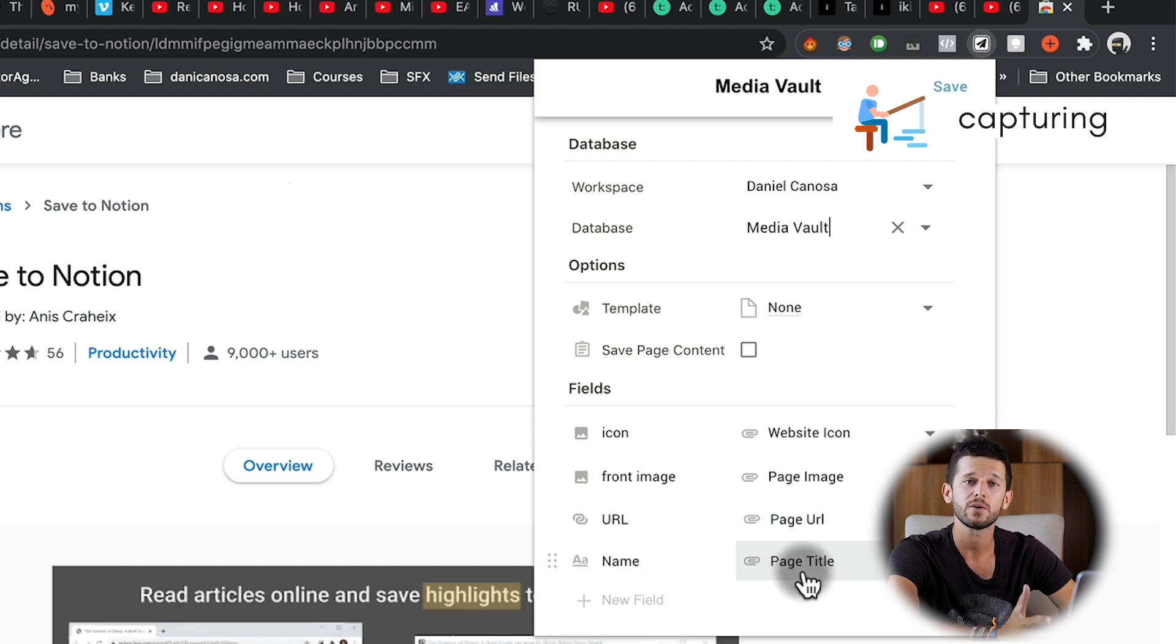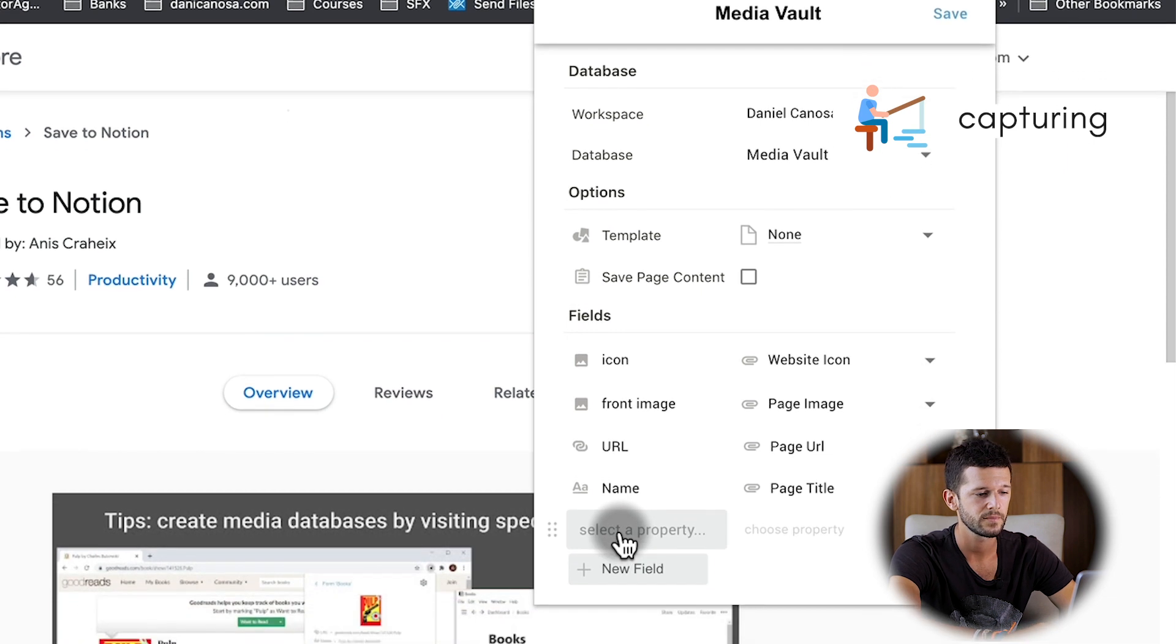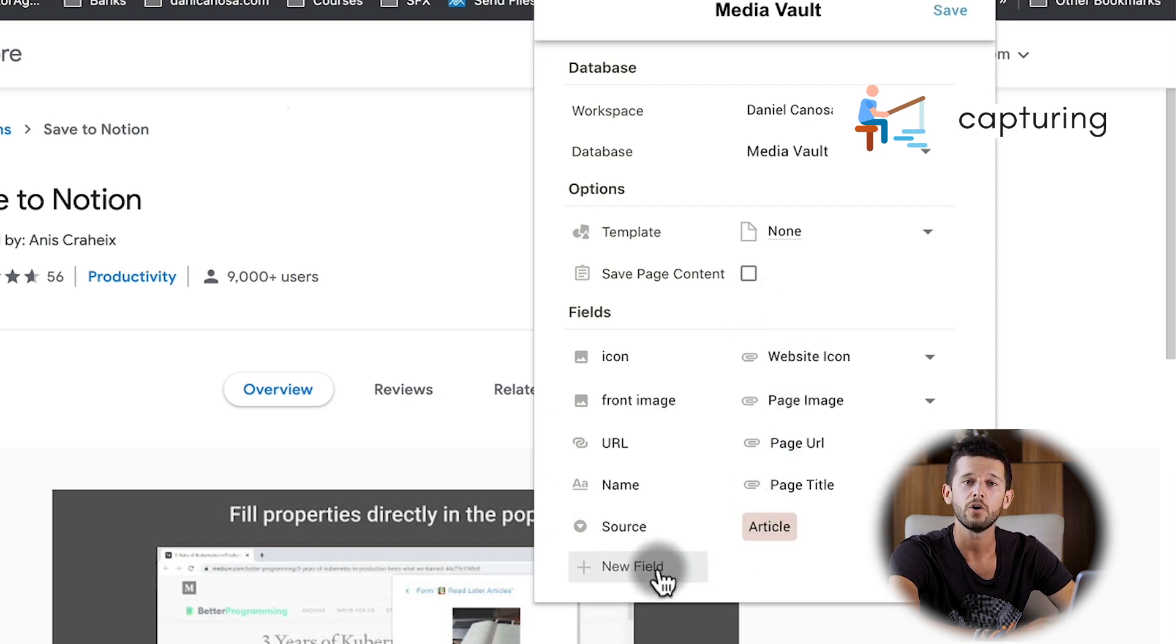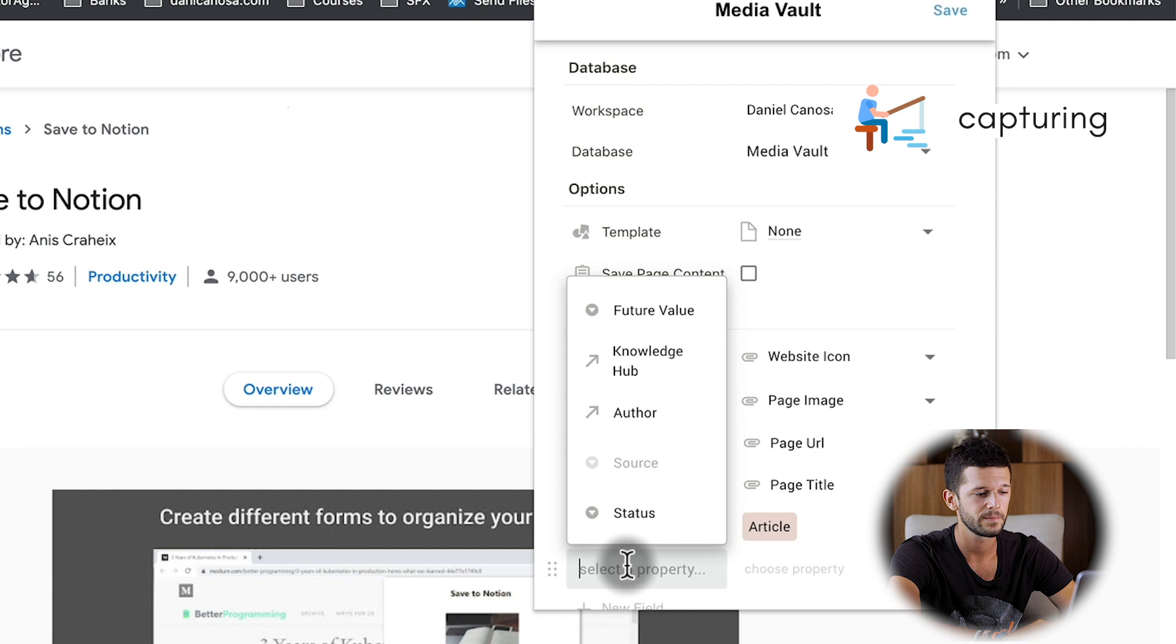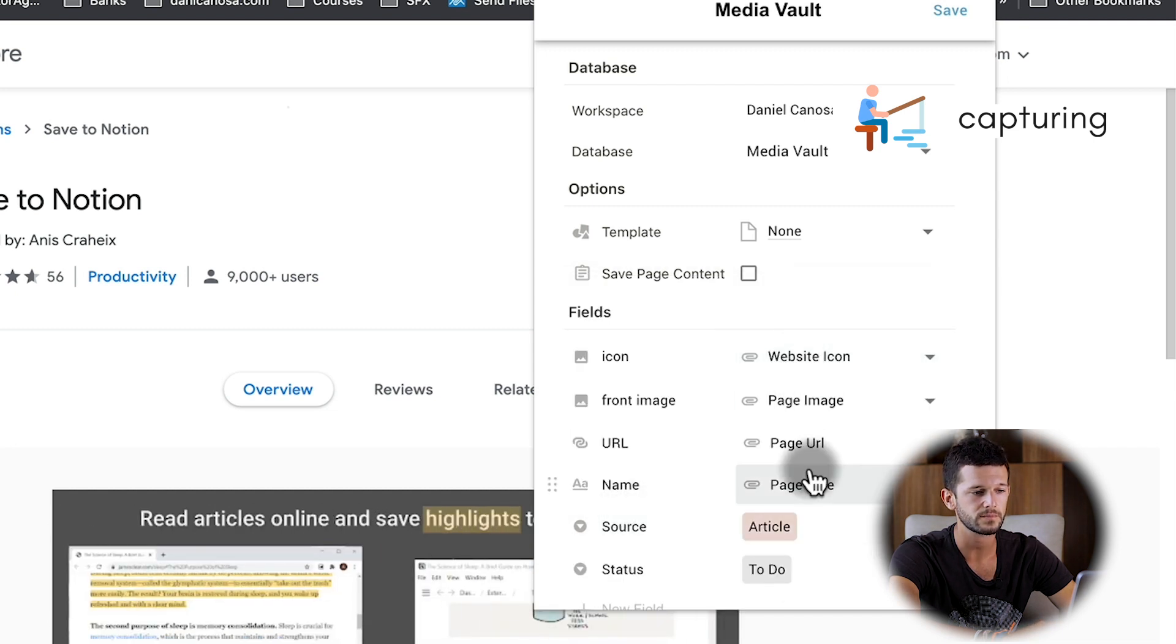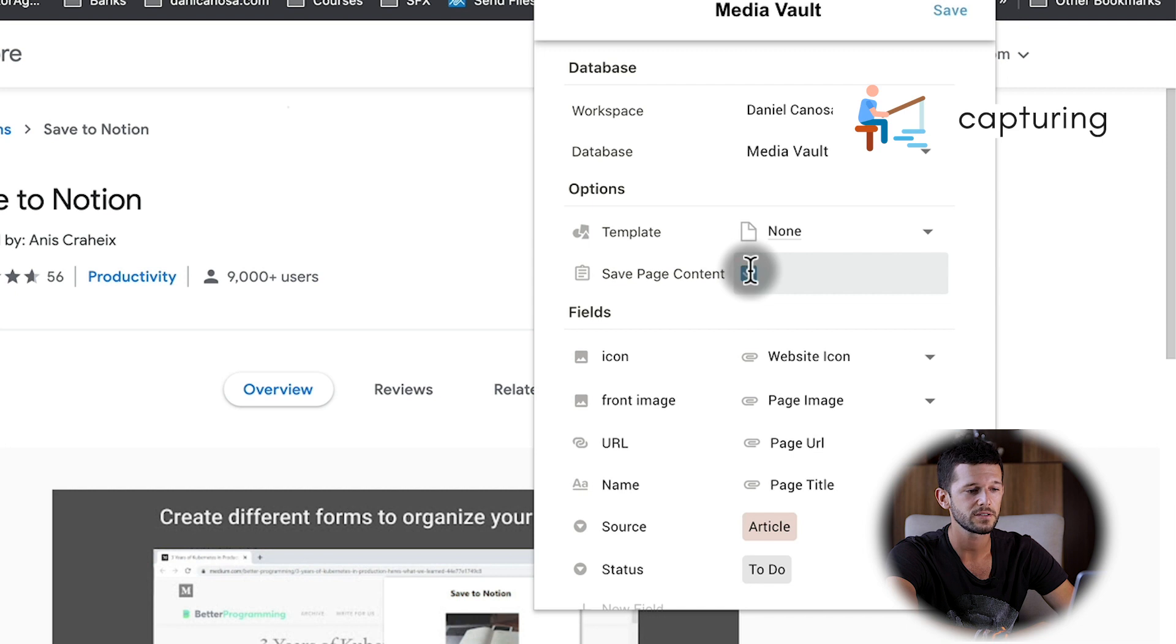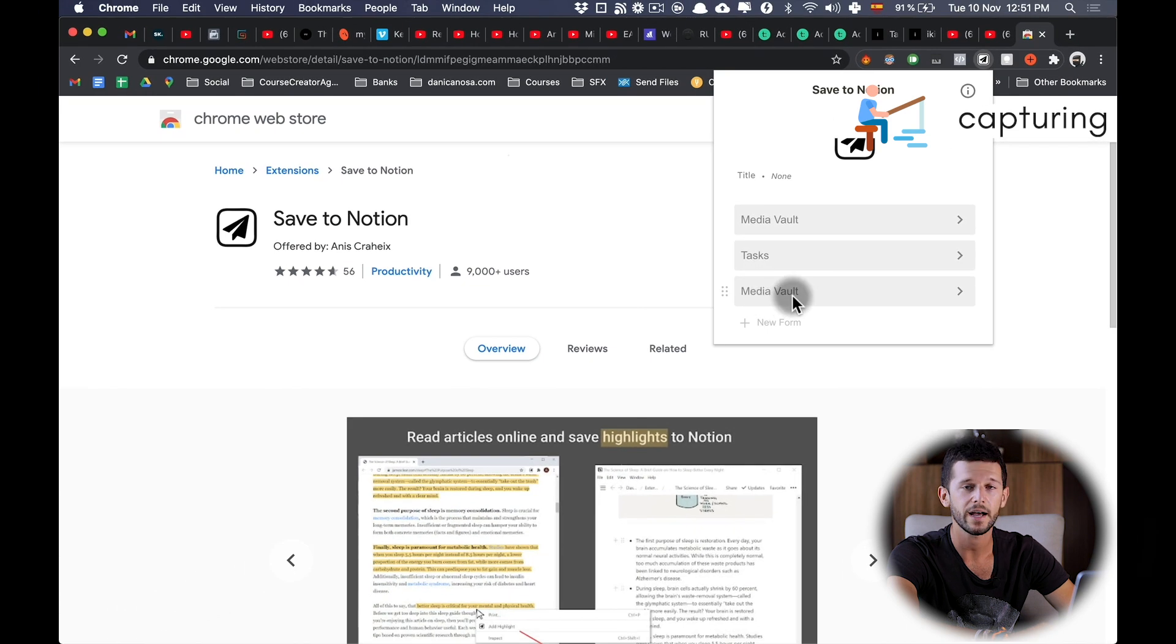Now, as I want to tag whatever I save through this form as an article, I'm going to add a new field, select a property, and the source is going to be an article. Also, I want to tag it as to-do so I can process it later, so I'm going to add a new field and status is to-do. Here there is an option to save the page content. I always want to also save the page content so I can process the article entirely through Notion, so I will check this and that is it. I will click save, and I have this new form created.